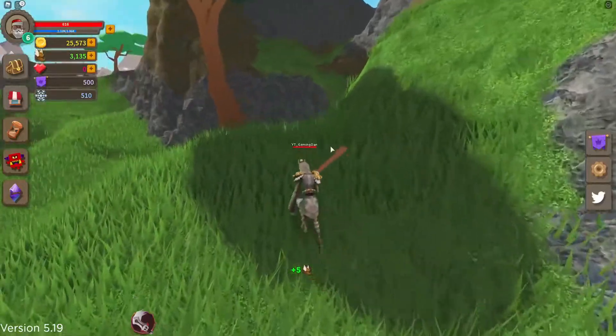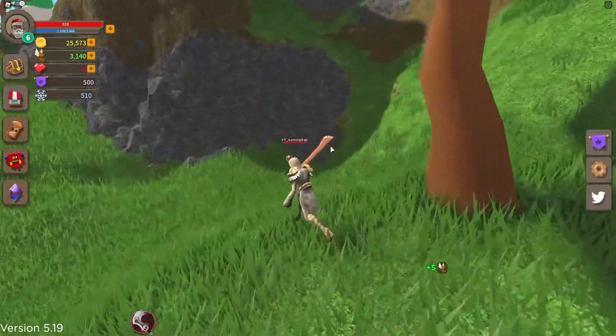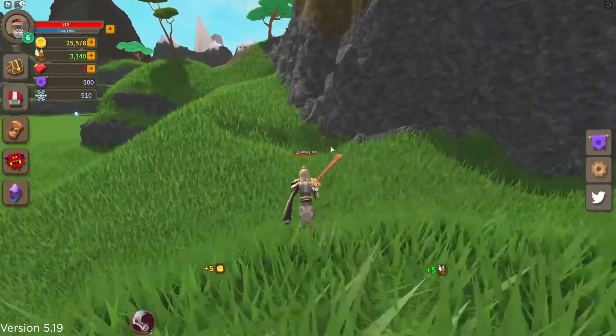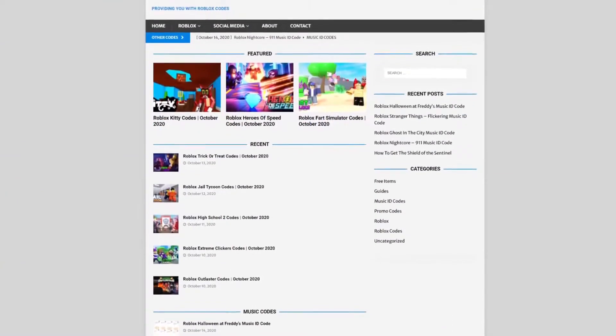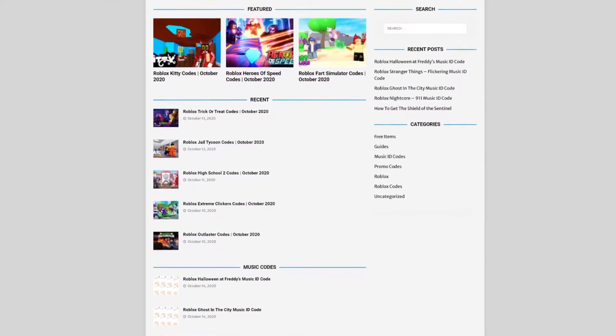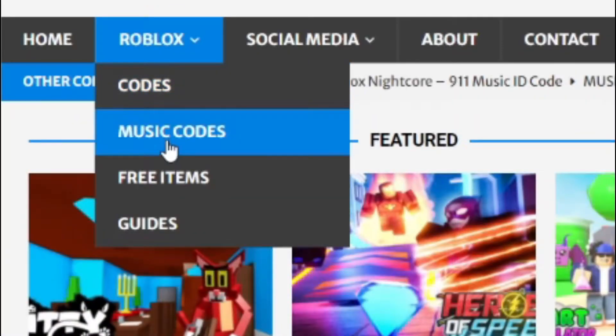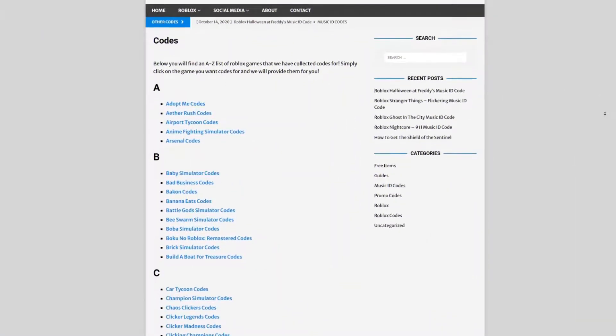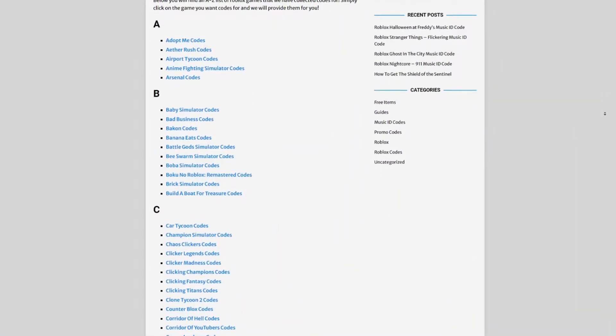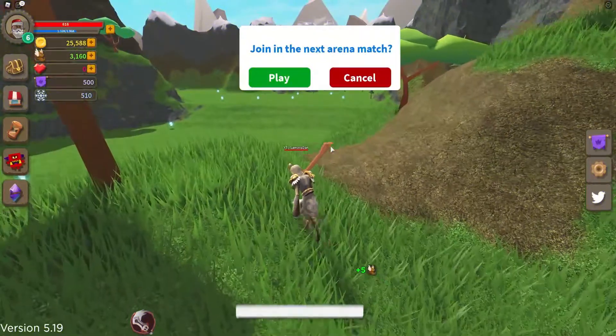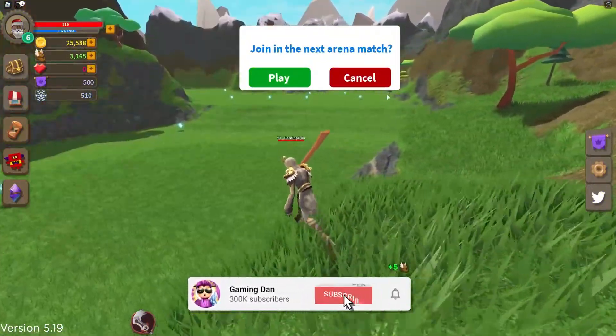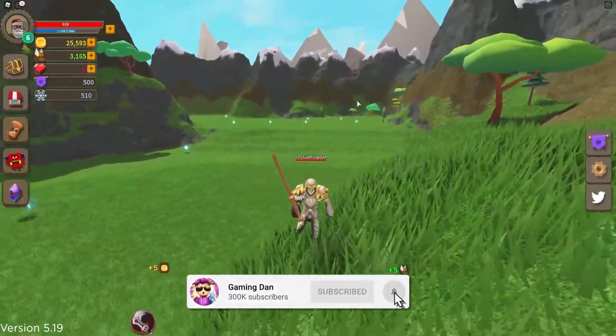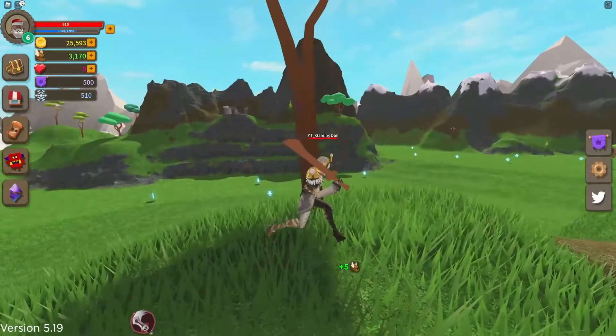Before we start anything off though, I do need to tell you all about obeliscodes.com. On their website you can find game codes, music codes, and guides. There's tons of stuff in there that you have to check out. Overall on their website we cover codes for over 300 Roblox games. So if you need a code for a game, it will be on obeliscodes.com.